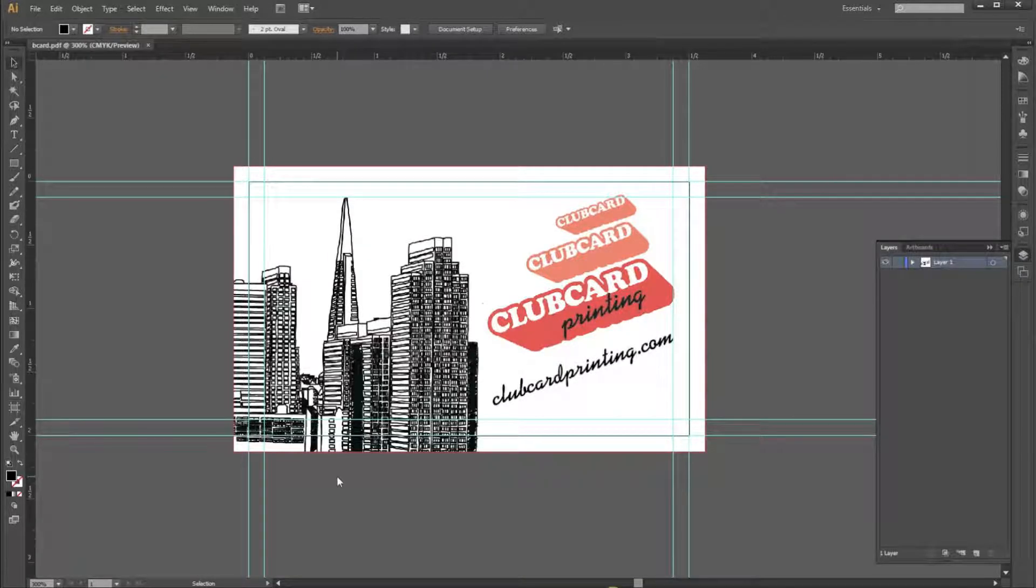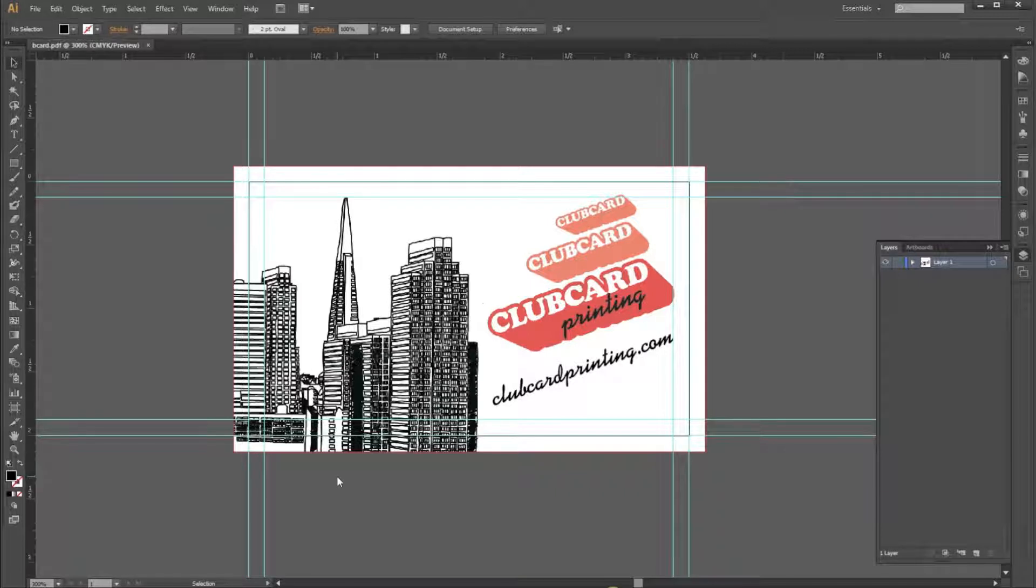Hello, my name is Derek from ClubCard and today I'm going to show you how to save a print-ready file using Illustrator.